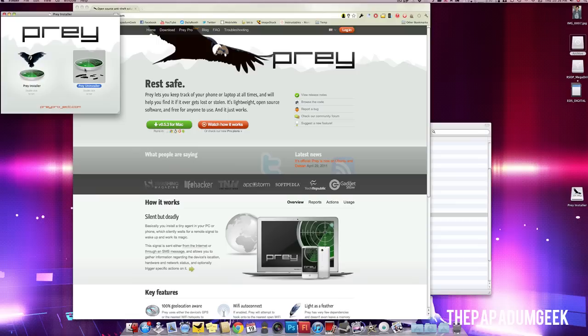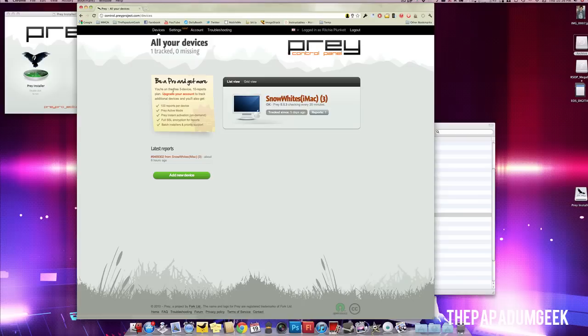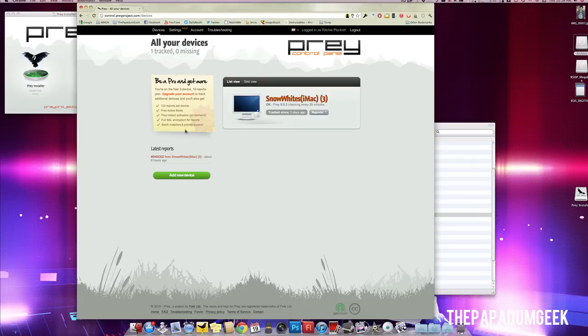But let's jump into the website, which will connect your computer. So as you can see here, I'm using the free service, not the Pro, because the free service, you're limited to three devices and the Pro goes from 10 devices to 500 devices or depending on what price package you've bought.